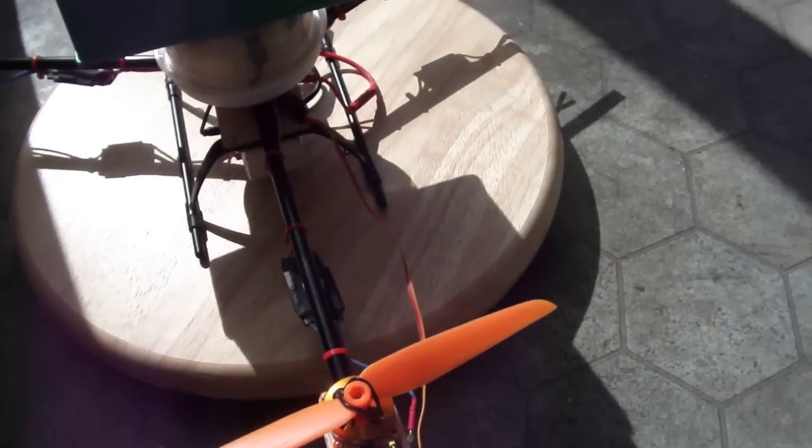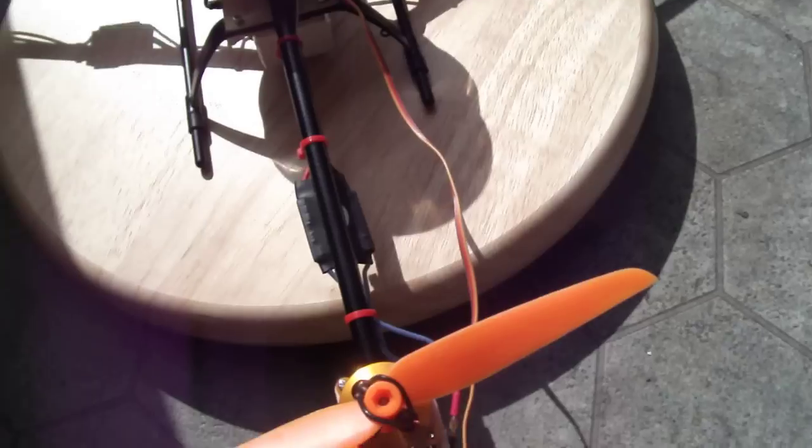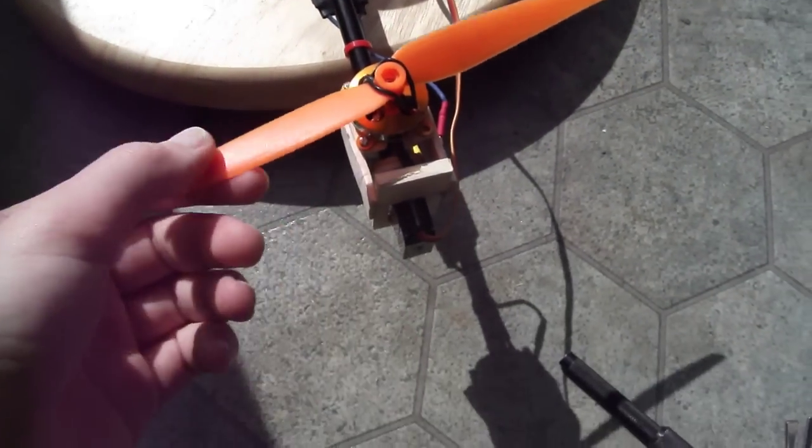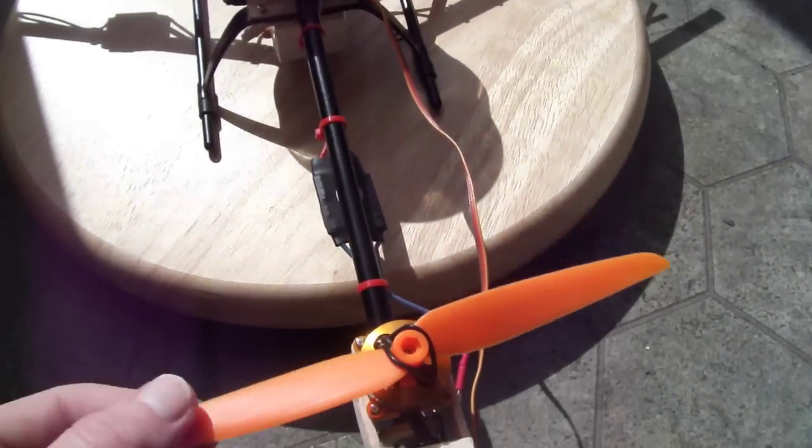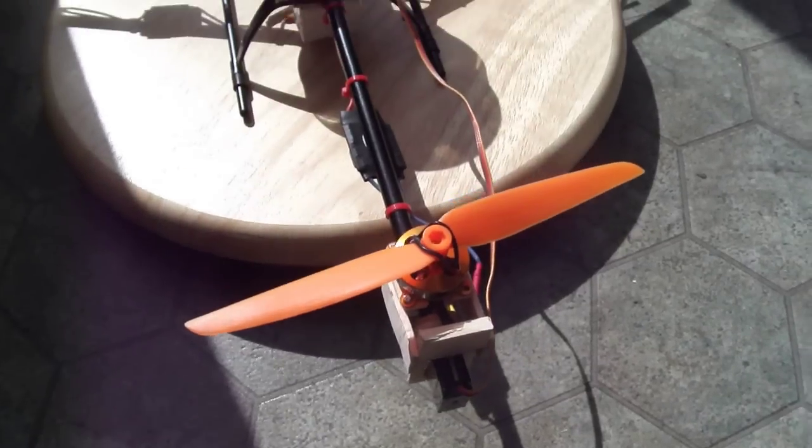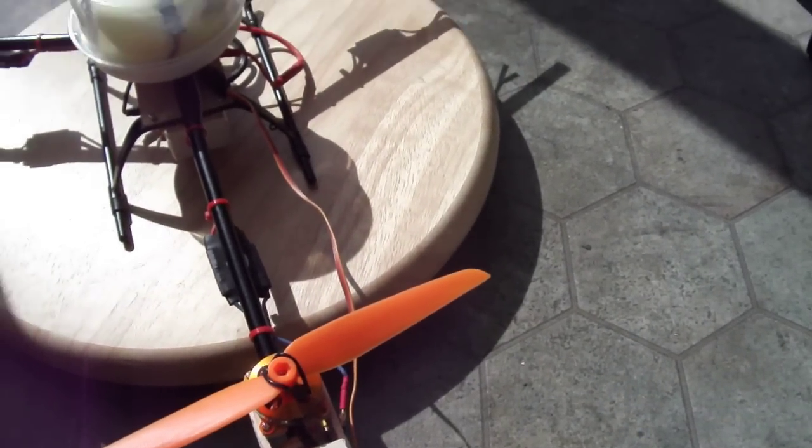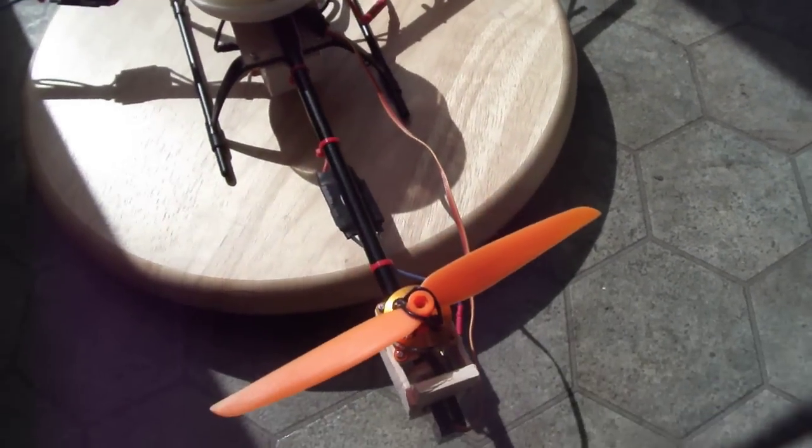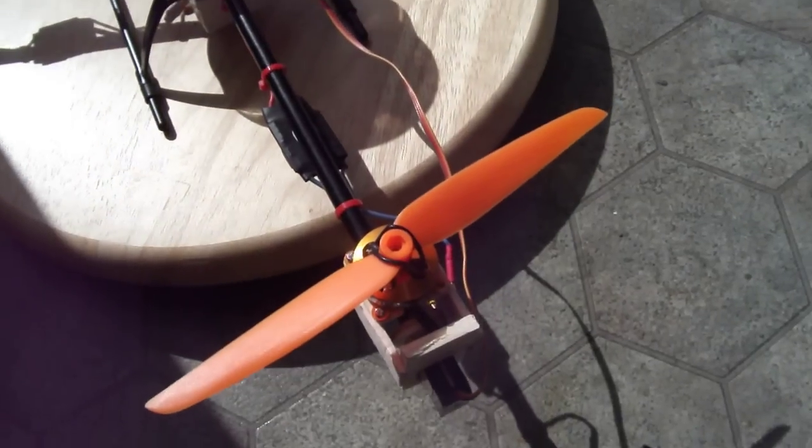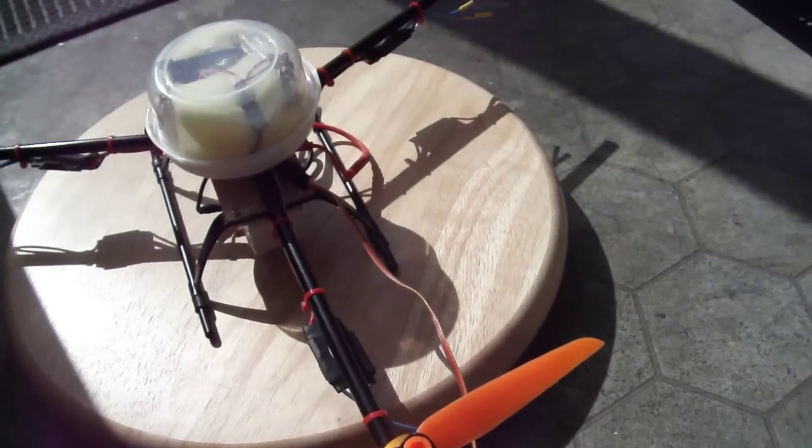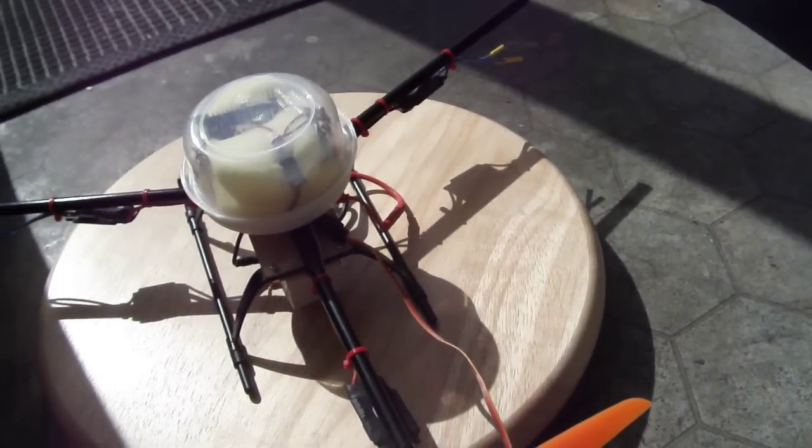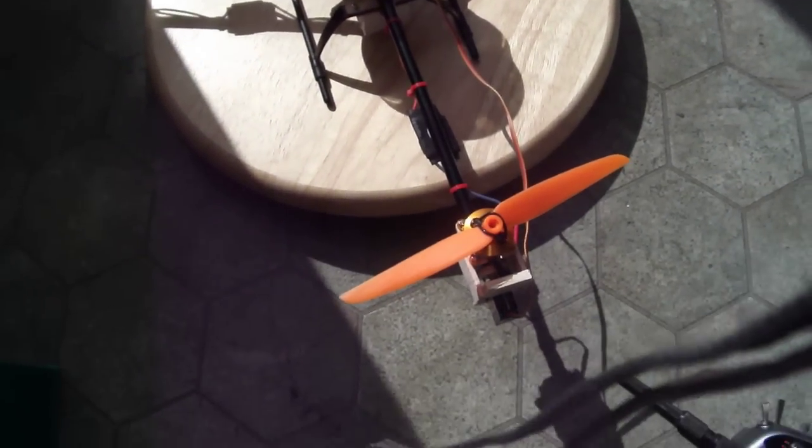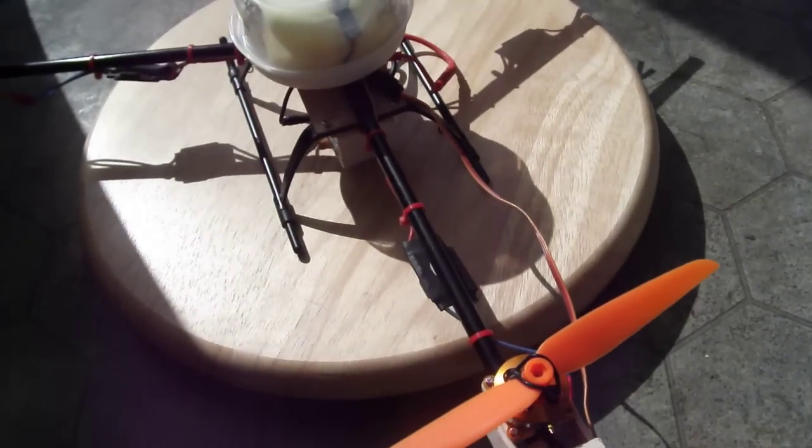Of course, I only have one motor of these at the moment, so I need to go out and buy another two. Should be able to get it flying. Well, that was a quick update, hope you enjoyed that. Bye.